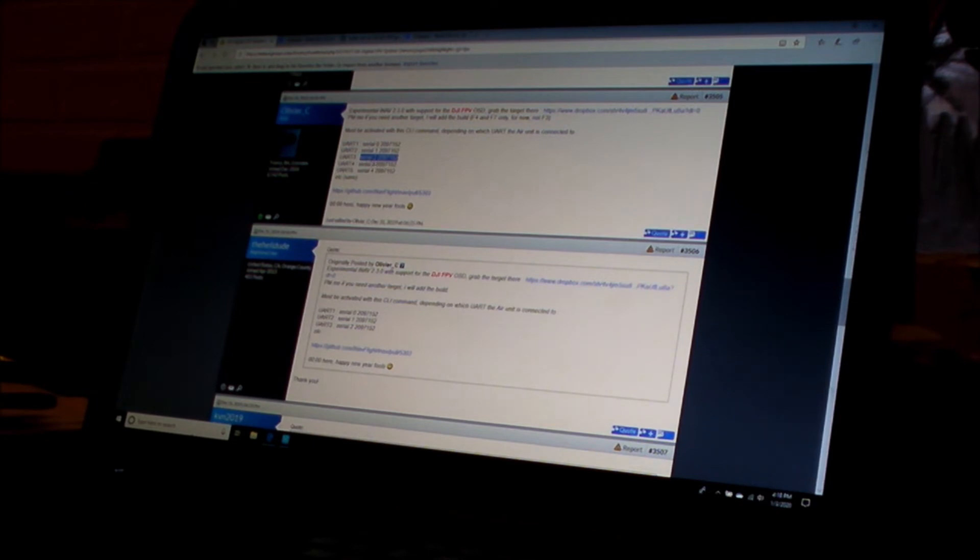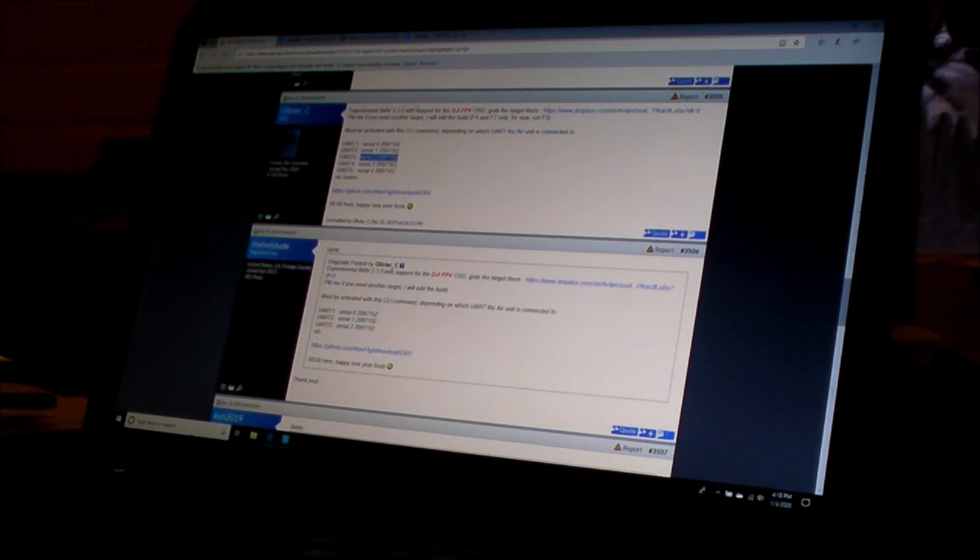And this one, it says serial 2, but that's because they start from 0. And they label the UART 1 through 4. So it's always 1 less. So now I've copied that.